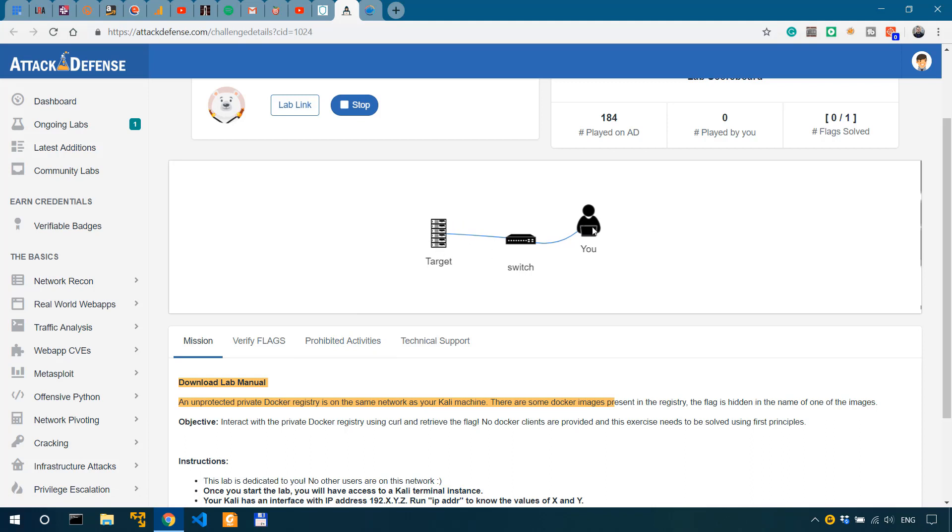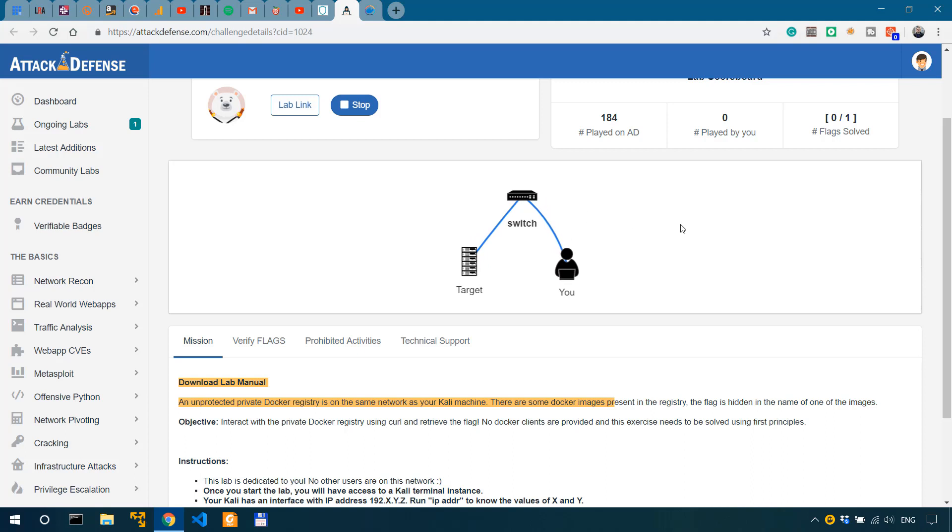But in other more complex scenarios on the platform this would be really useful when we have maybe multiple targets or a different way of communicating between ourselves and the targets and so on and so forth.